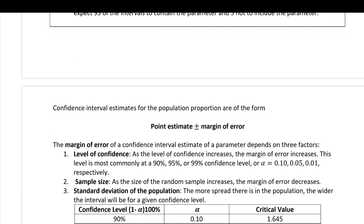A confidence interval is a range of values. It's calculated for the population proportion as the point estimate plus or minus some margin of error. The point estimate is p-hat — our best single value estimate of the population proportion — and the margin of error is called capital E.